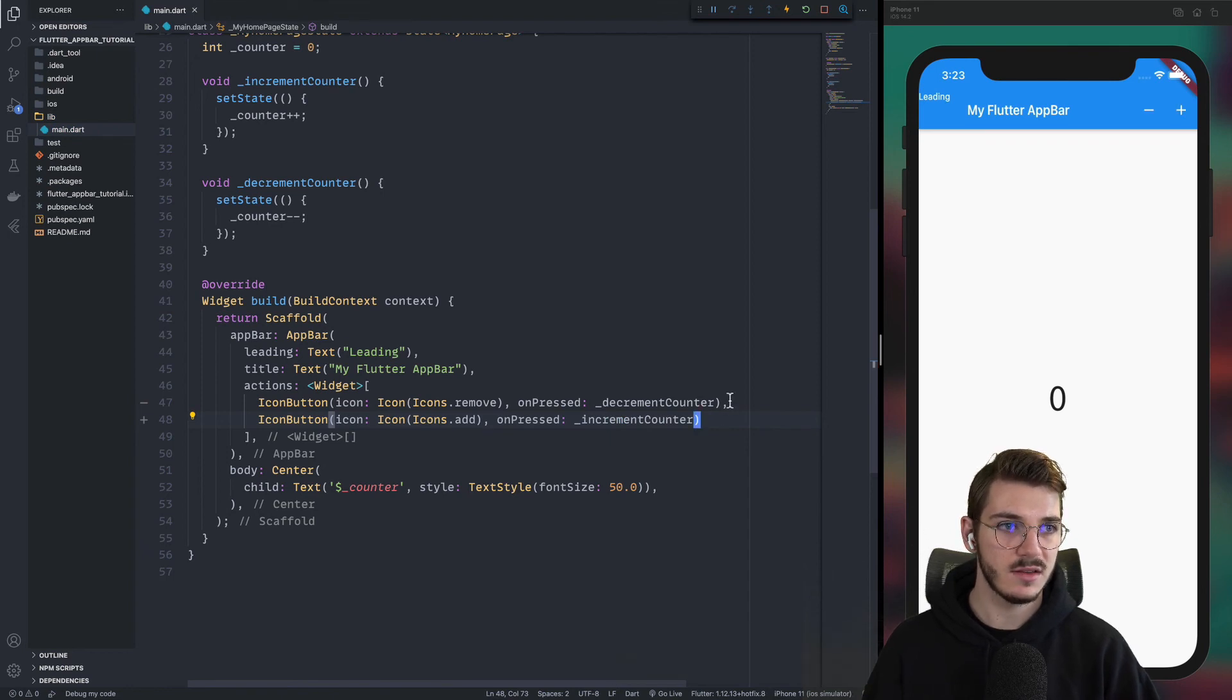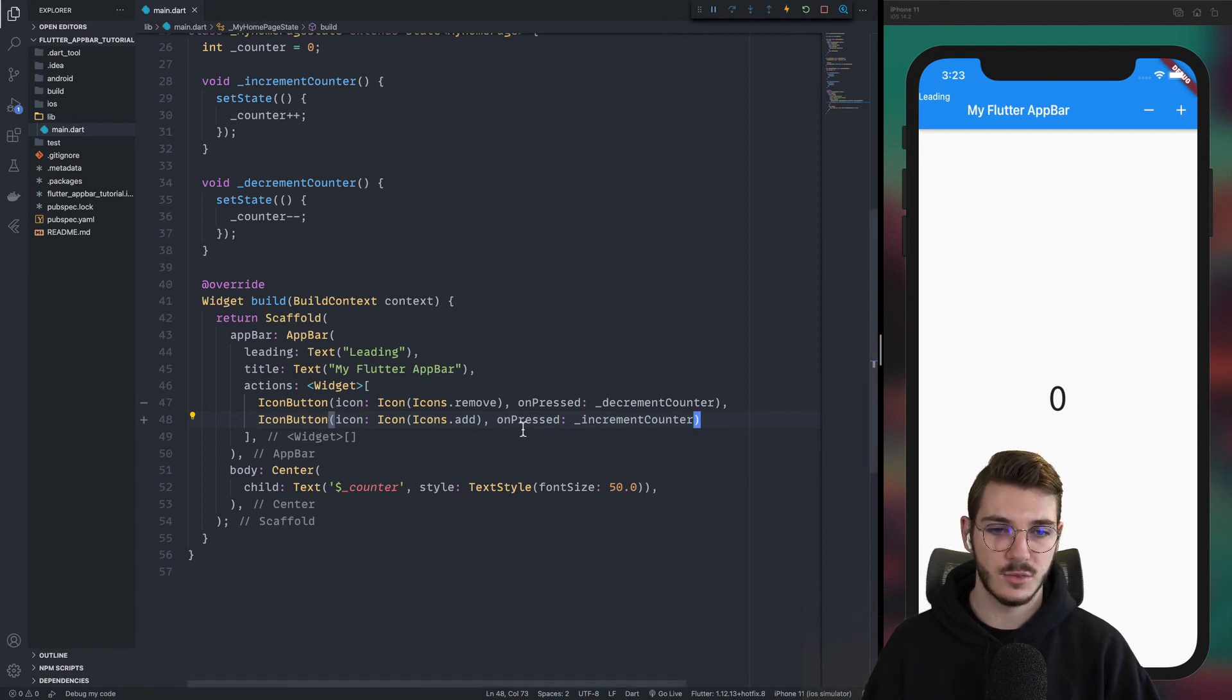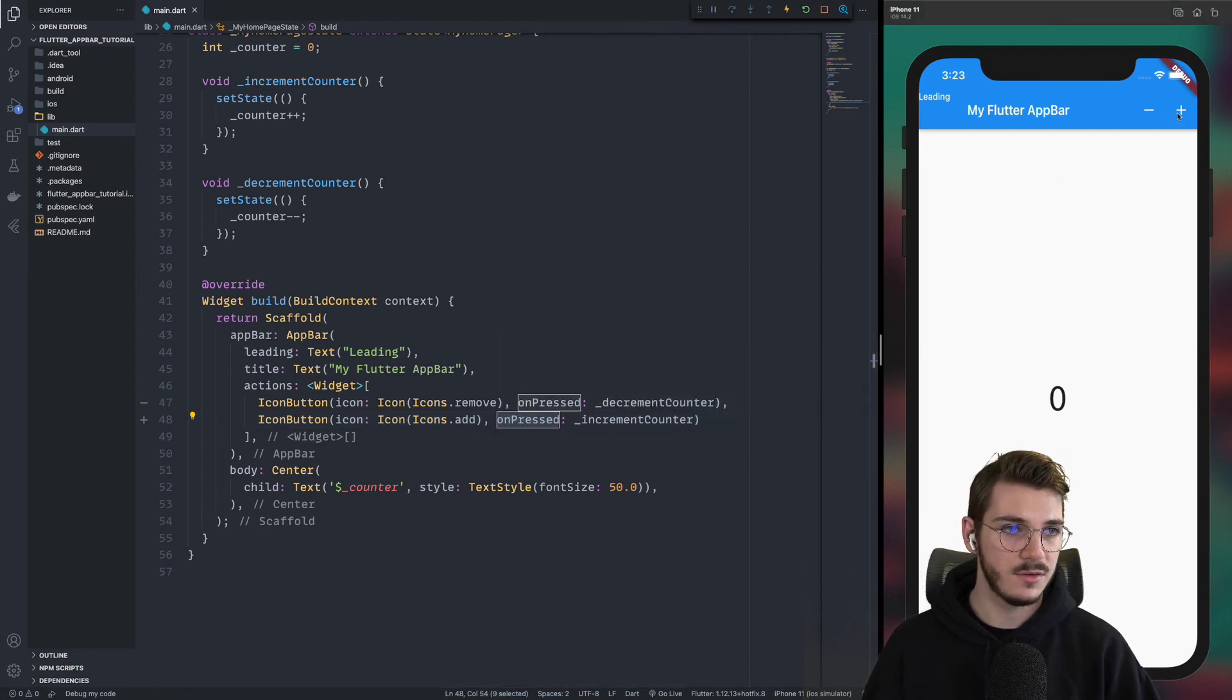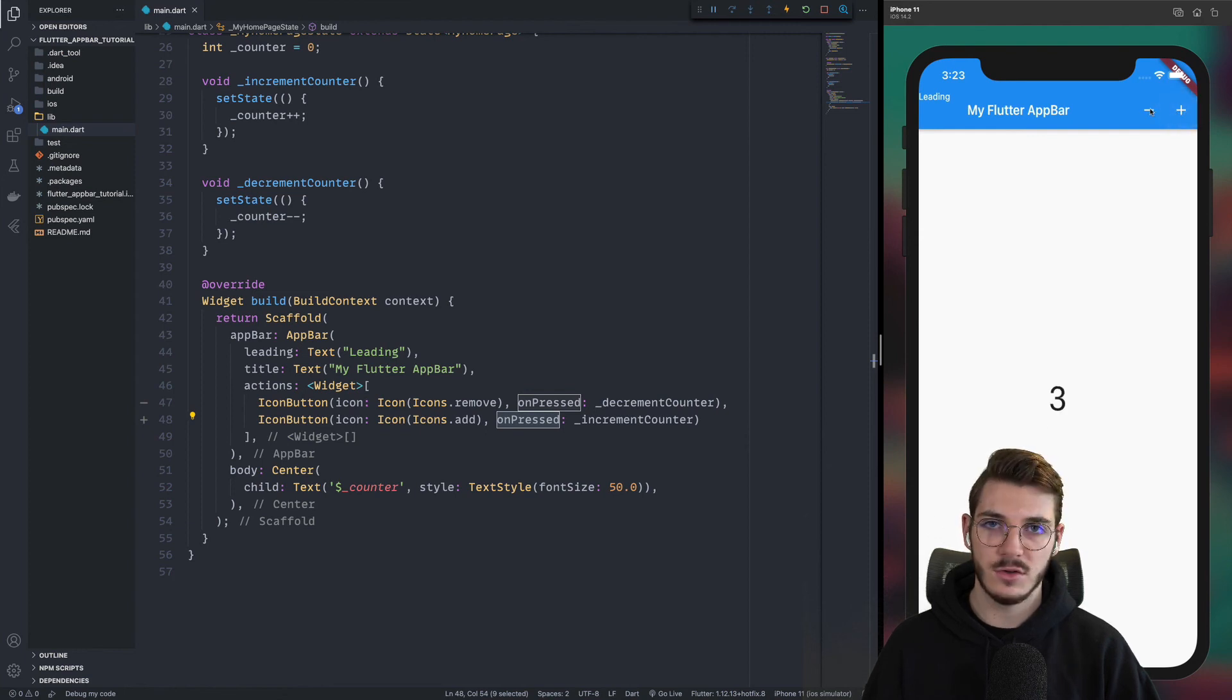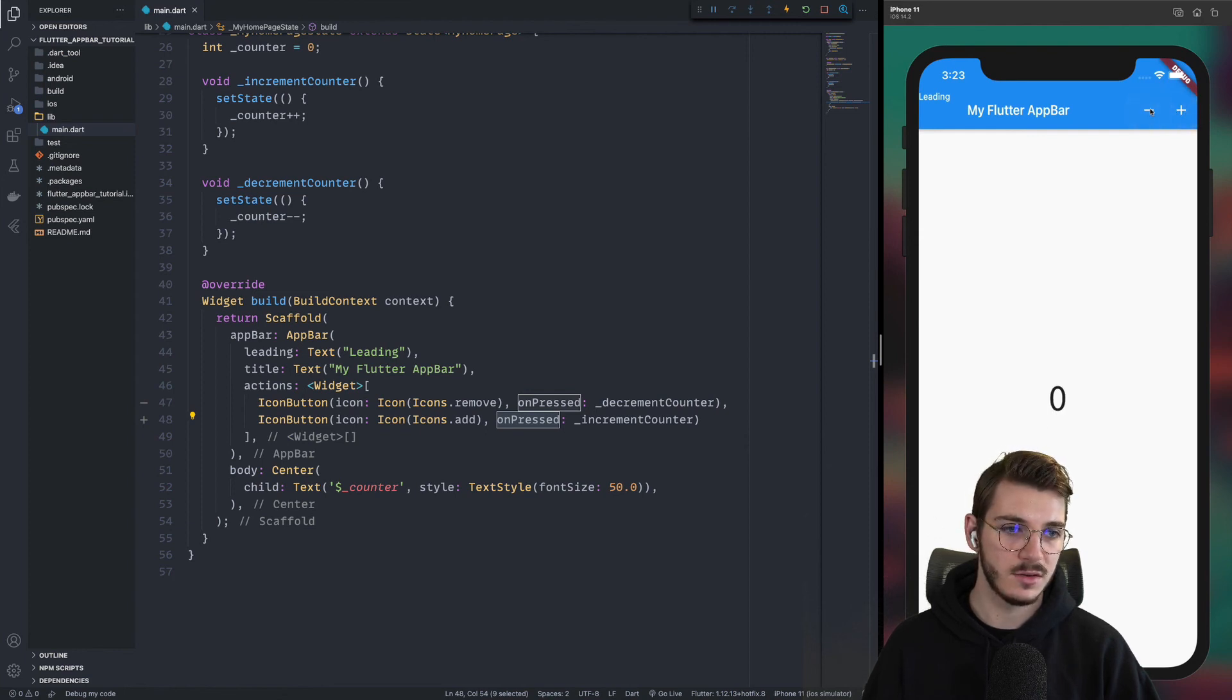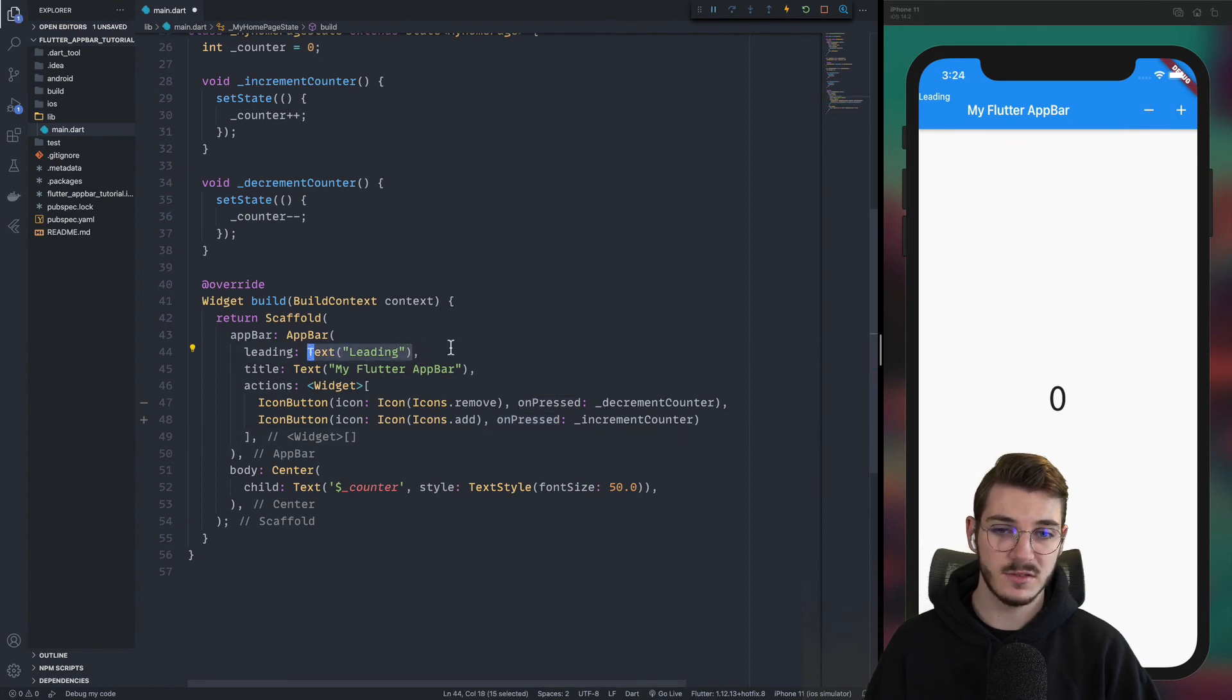Now we can save. You can see that the buttons are no whites, which means that the on press is defined. And if you click on the plus, you have one, two, three, and on the minus, two, one, zero.